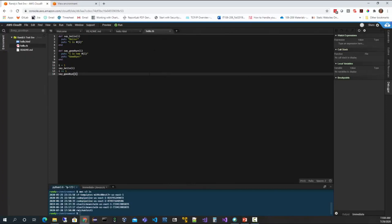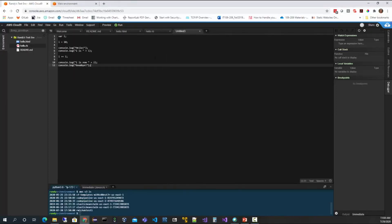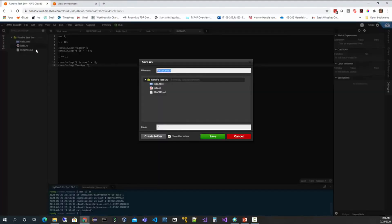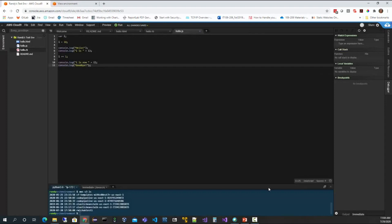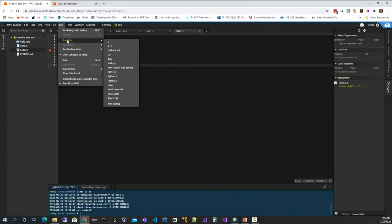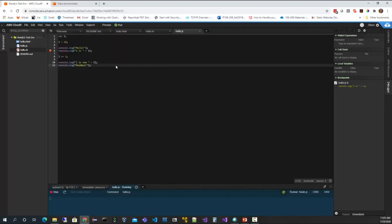As an example, I'll open a new file, paste in some simple JavaScript, and save it as hello.js. Here's a simple program. I can put a breakpoint by clicking in the gutter next to the line — say line 6 — meaning I want execution to stop there so I can inspect what's going on. Then I come up to Run, select Run With, and choose Node.js since this is a JavaScript file.